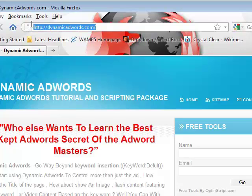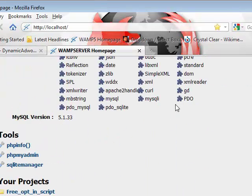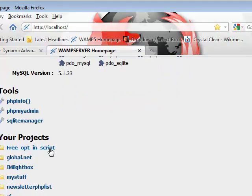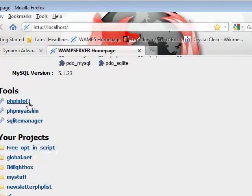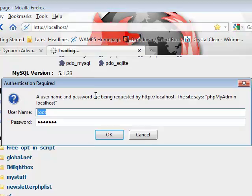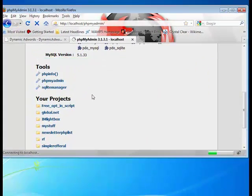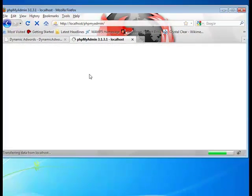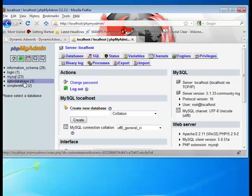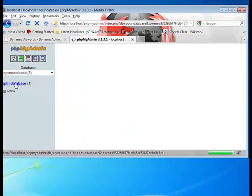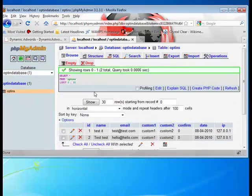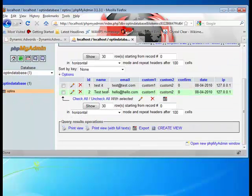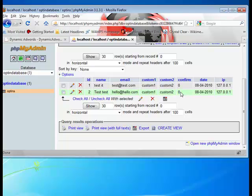I have gone to dynamicadwords.com, but the good thing is, in phpMyAdmin in my database, optin database, in optins. I can now see that test, test, and hello, hello dot com. And my confirm is zero. That's a good thing.